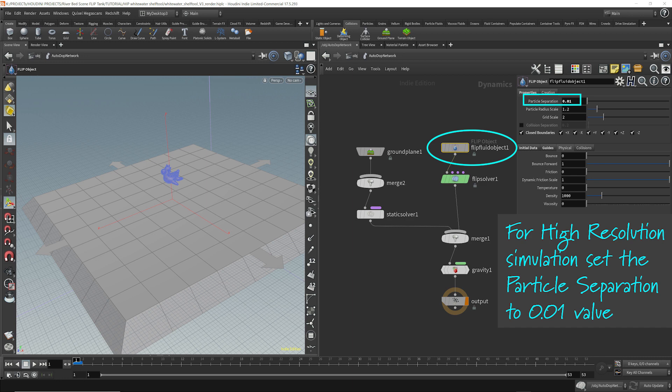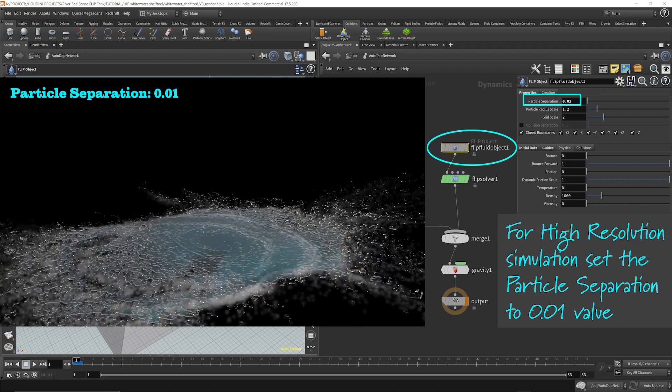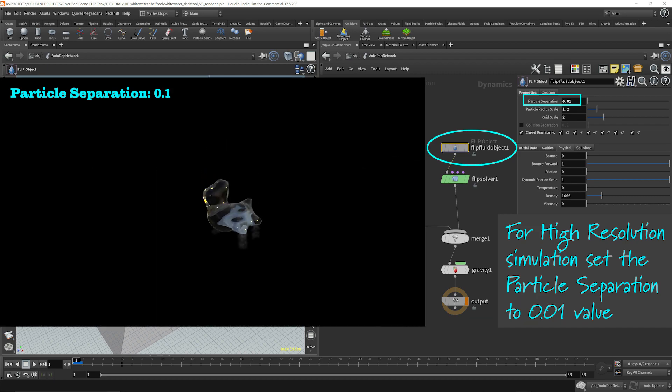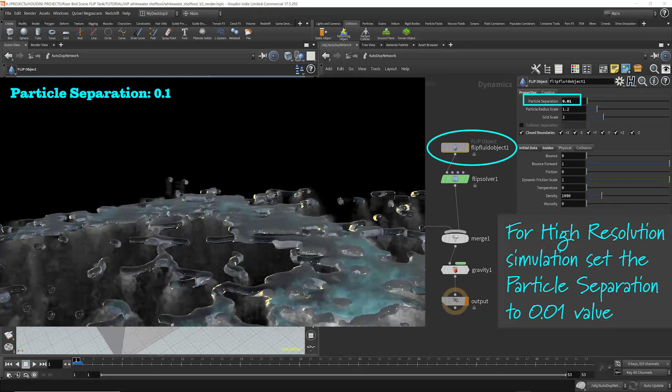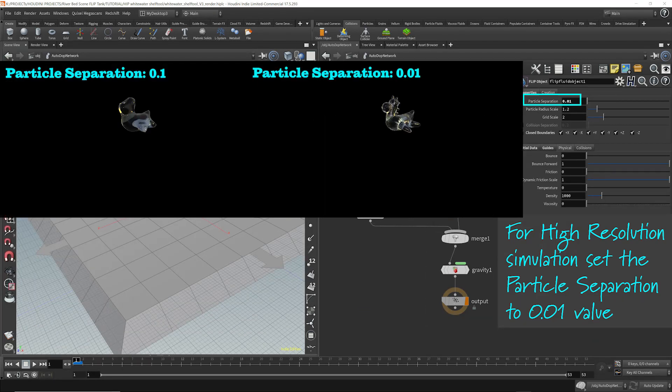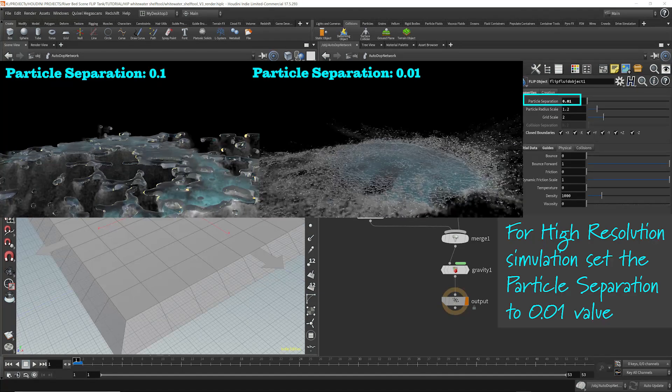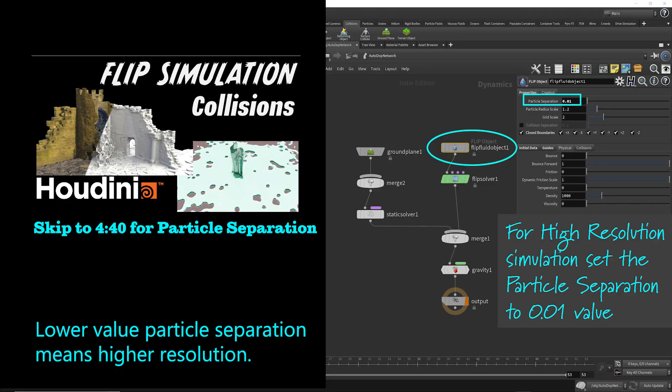For a higher quality simulation, decrease the value of the particle separation. Here are two renders done at 0.1 and 0.01 particle separation for your comparison. For a deeper explanation on why, please refer to a previous video I did titled Flip Simulation Collisions with Complex Geometry in Houdini. And around 4 minutes and 40 seconds, I start to explain the details of particle separation.